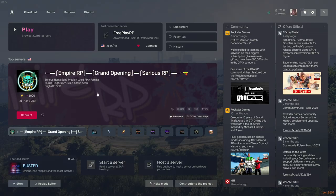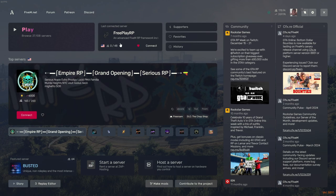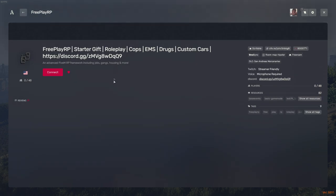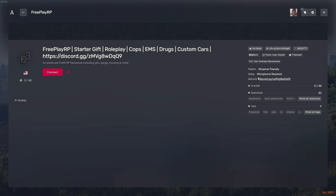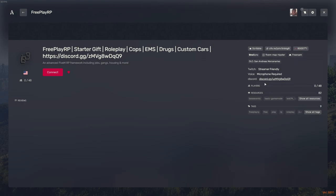Alright, now that we're back in FiveM, go to your server. As you can see, the logo has changed to my logo, and also we are Twitch friendly. Our voice will require a microphone. And then here's our discord link—you can actually click the link and it will take you to discord.